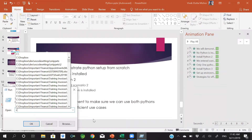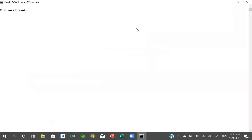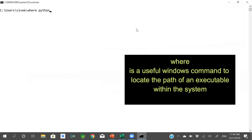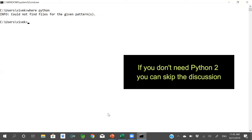The first thing I will do is start a command window to check what version of Python is installed on our machine. On this command prompt we shall try `where python`. `where` is a very useful Windows utility which can check and let you know the path of an executable. If an executable is present on more than one path, it lists all the paths. We have no version of Python installed on our machine, so let's head to the Python website and download Python 2 and install it. In case you do not need Python 2, you can skip this discussion and meet us in the next section where we will start to install Python 3.